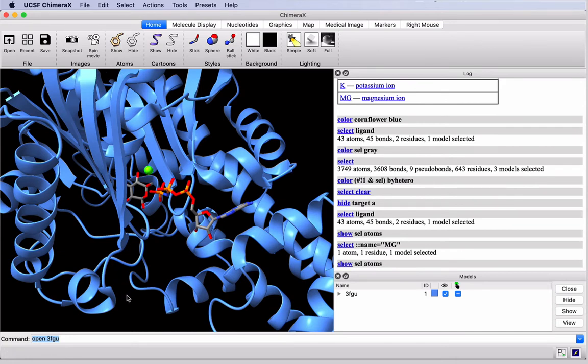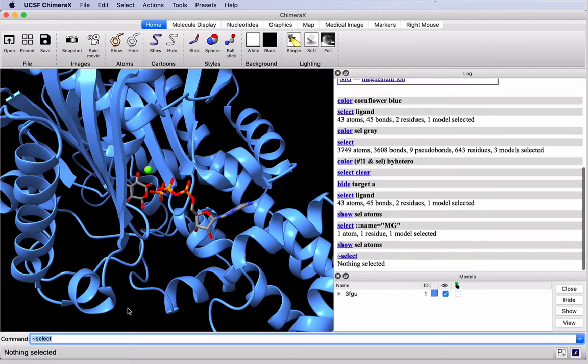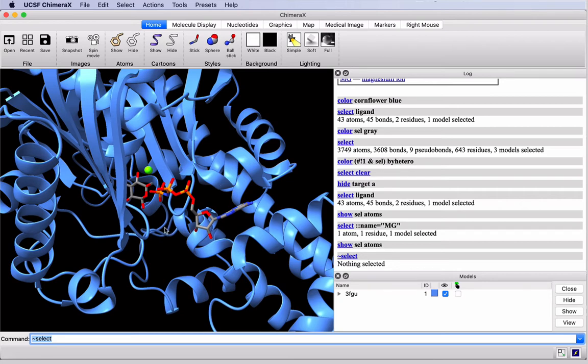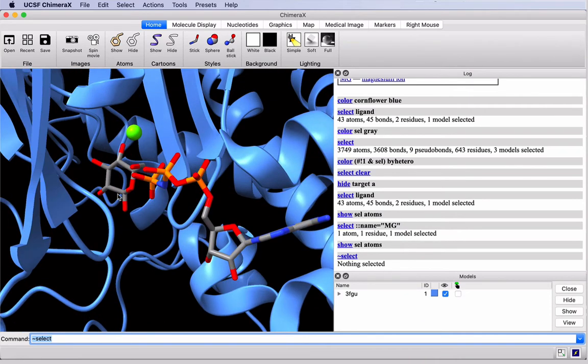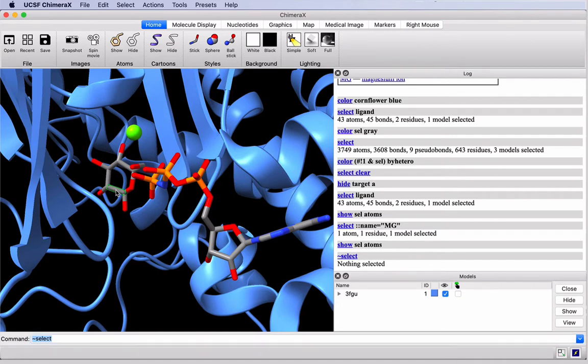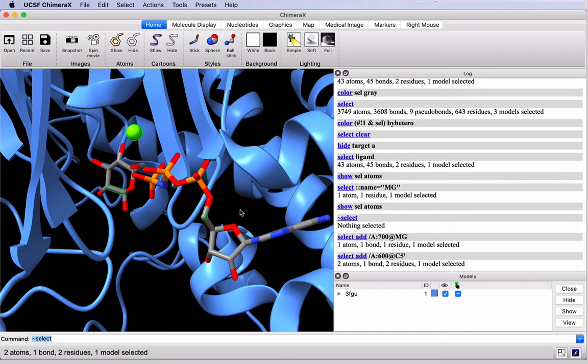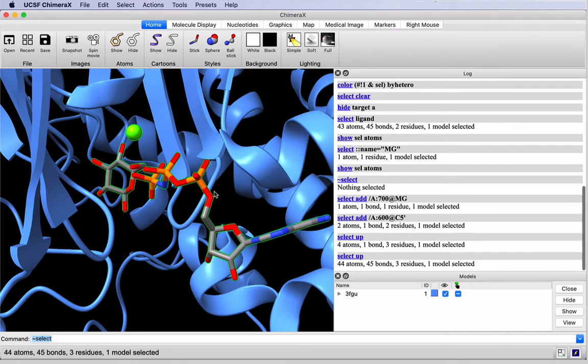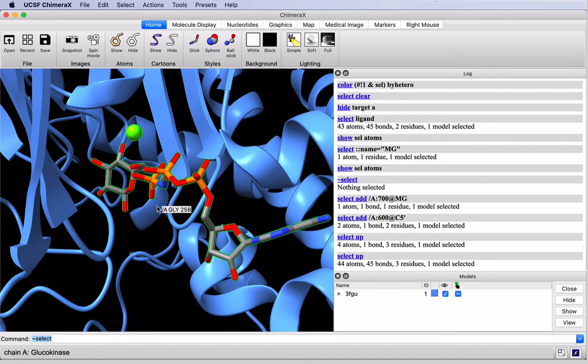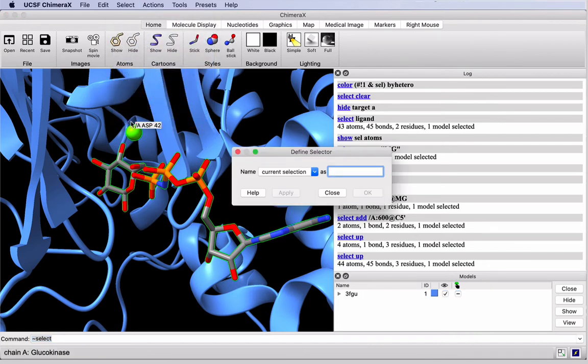We'll clear our selection, this time in the command line, by typing tilde select. Now we'll use our three active site ligands to define an object in our structure. We'll manually select the ligand. It's useful to zoom in. And I'm going to control, shift, and click on any bond or atom in each of these. And now I'm going to use the up arrow keys. I click them once and not everything is selected. Click one more time. And now we can see our three ligands are selected. To save this selection, we'll go to the Select menu, Define Selector, and type a name.